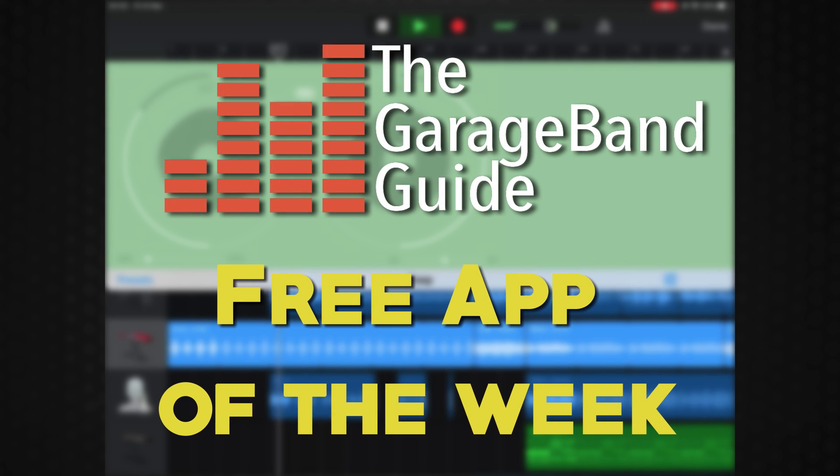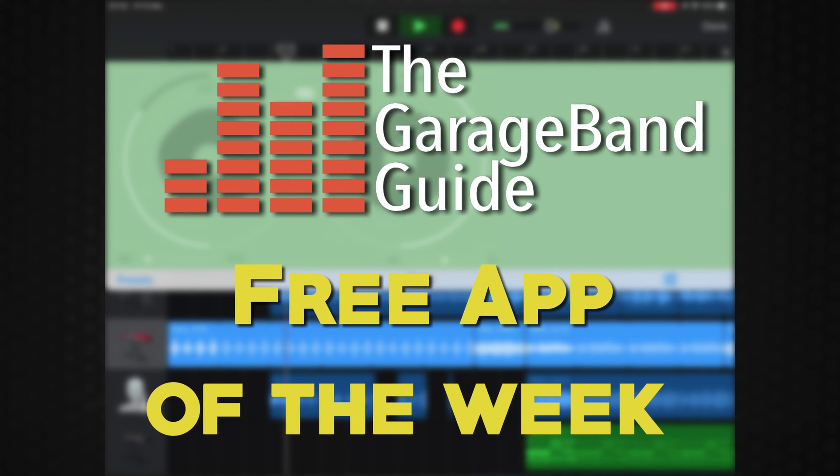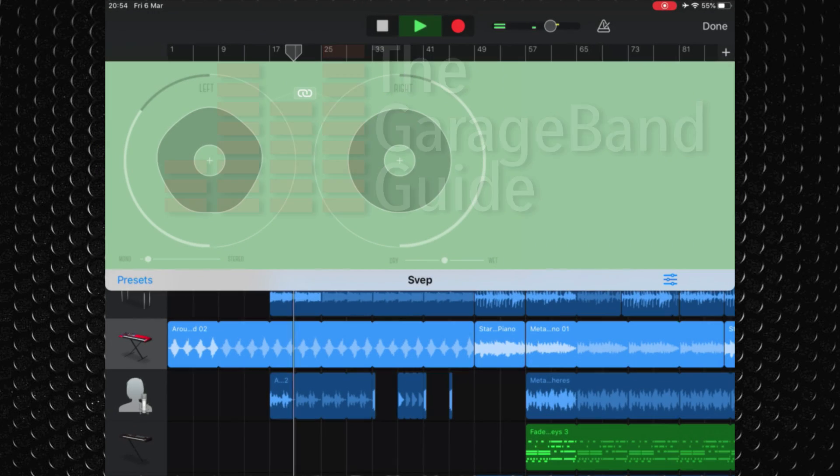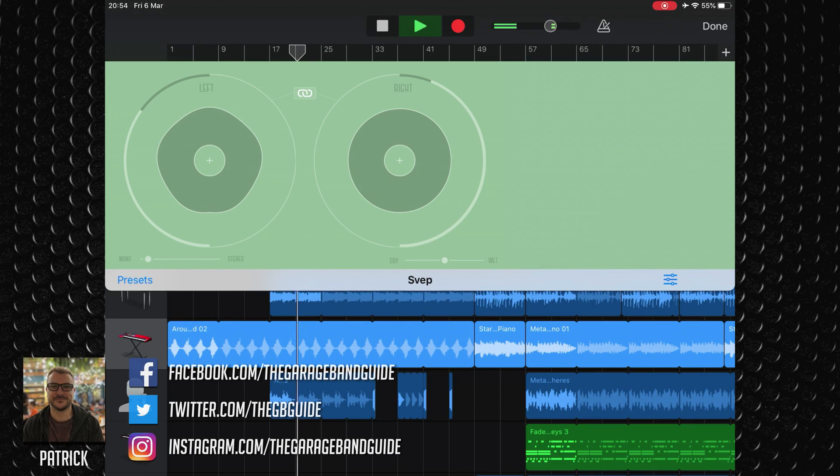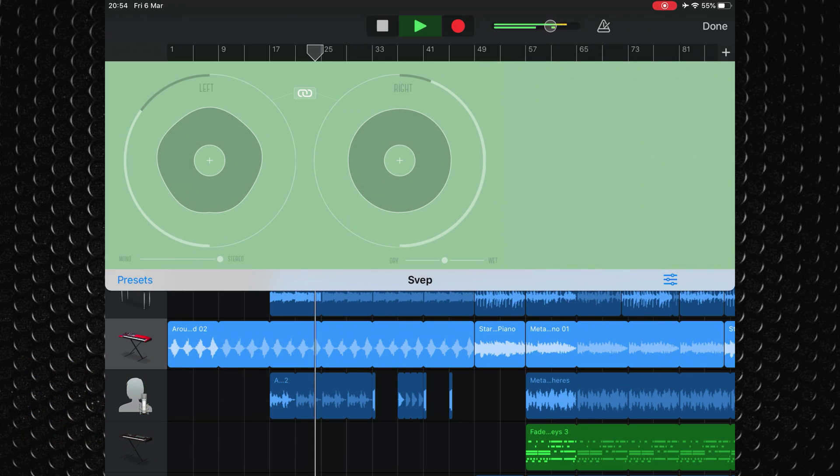My favourite free app this week is Sweep from Clevgrind. Available on both Mac and iOS, Sweep is a free stereo modulation filter effect that Clevgrind say is suitable for any sound.